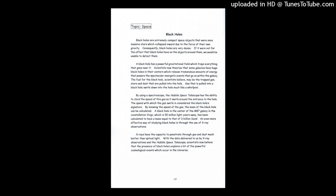By knowing the speed of the gas, the mass of the black hole can be calculated. A black hole in the center of the M87 galaxy in the constellation Virgo, which is 50 million light-years away, has been calculated to have a mass equal to that of 3 billion suns. An even more effective way of studying black holes is through the use of X-ray observations.